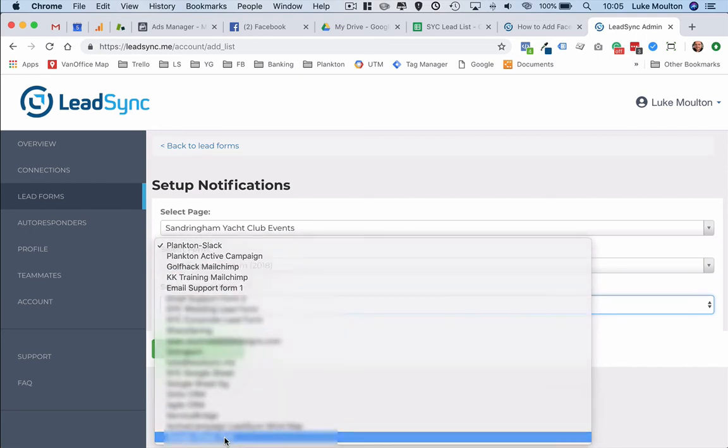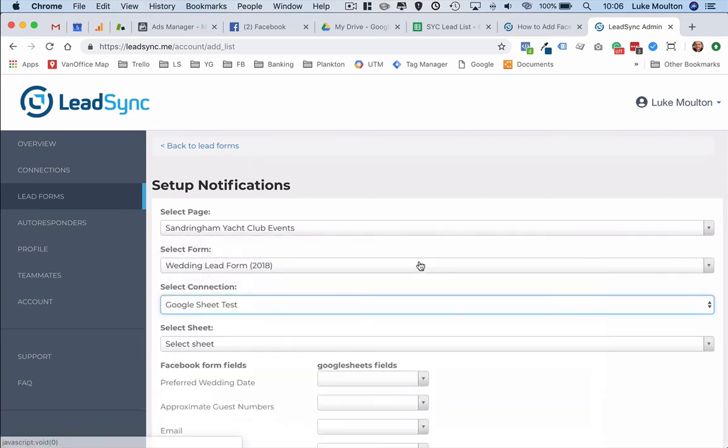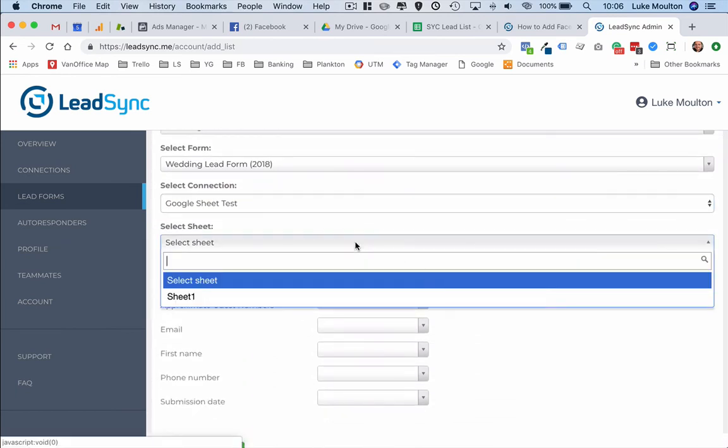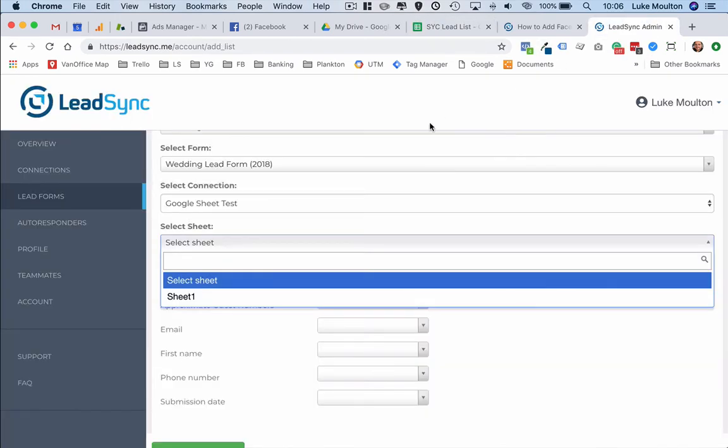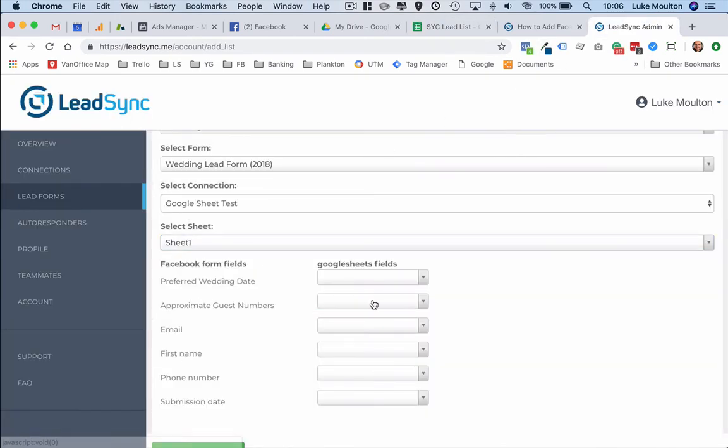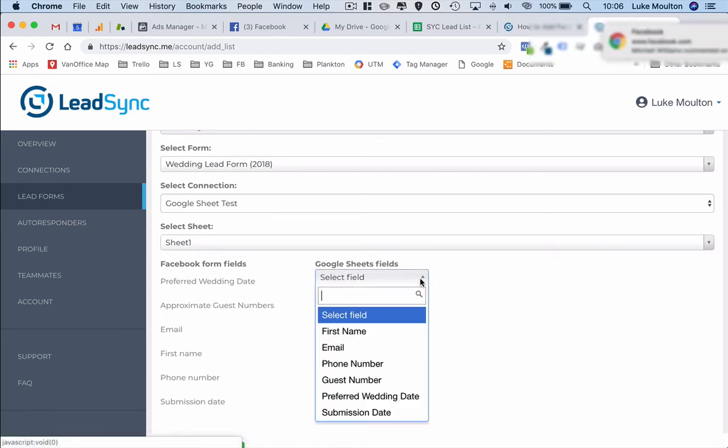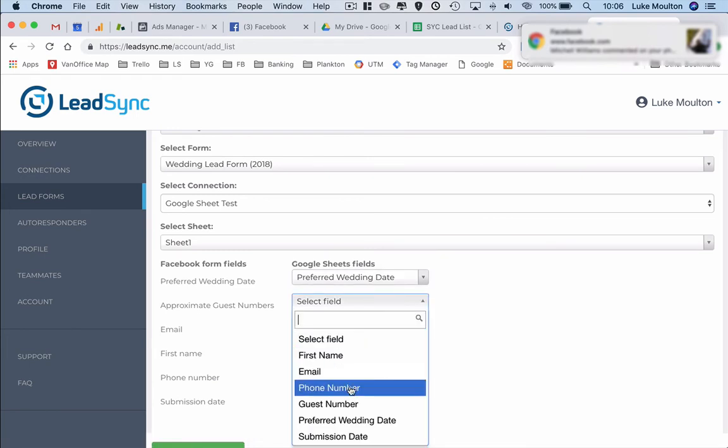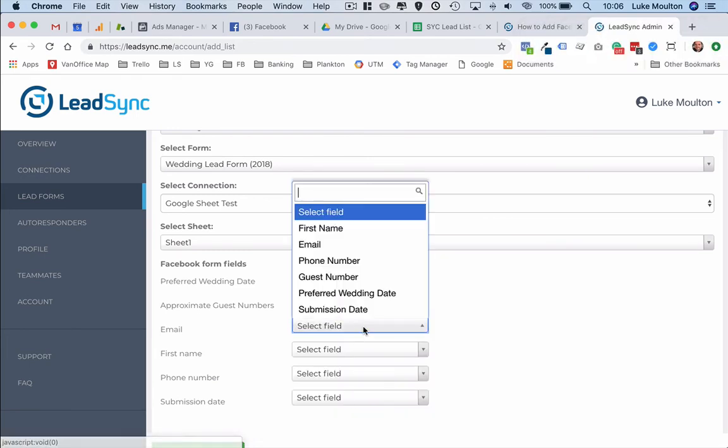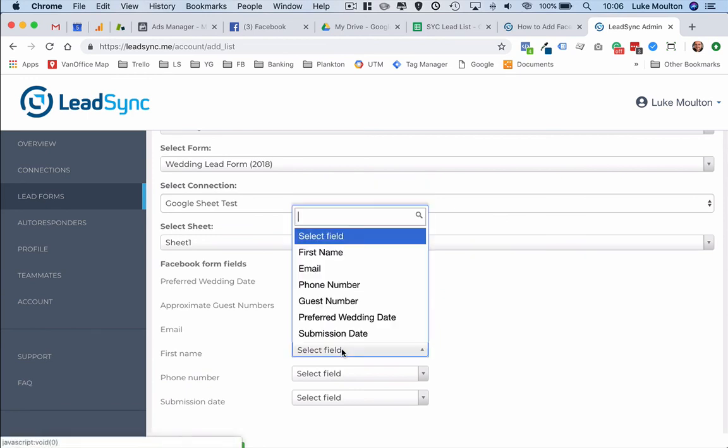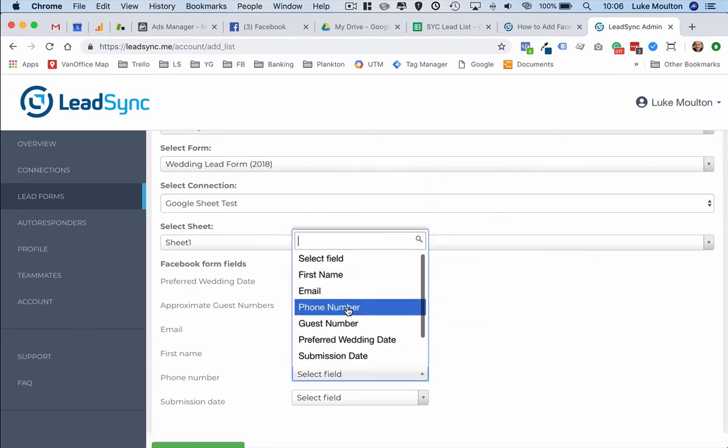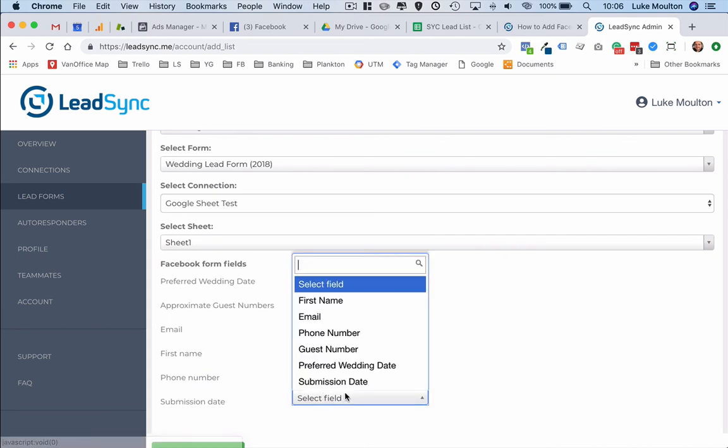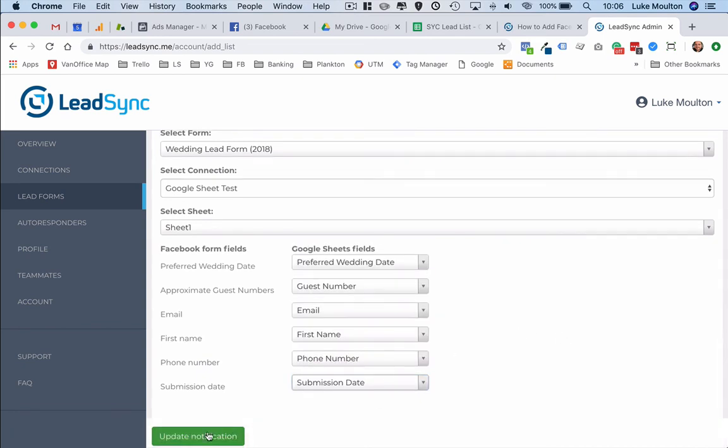Now we get to map the fields. Select sheet as well, so in this case it's sheet one. So you do have to select the sheet and now we go through and we map the fields: guest numbers, email, first name, phone number, submission date, and then update notifications.